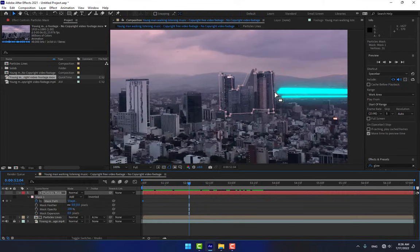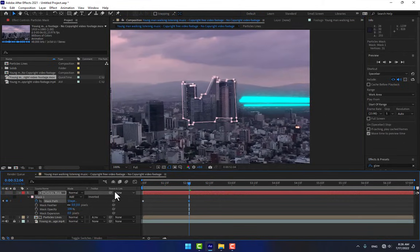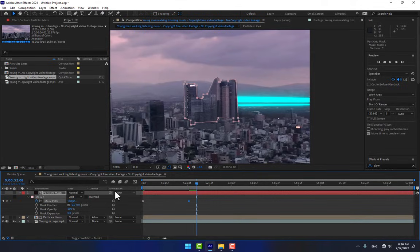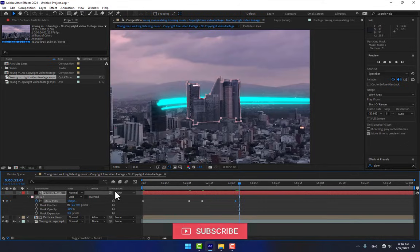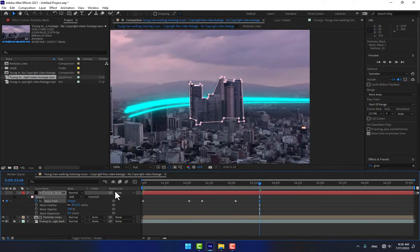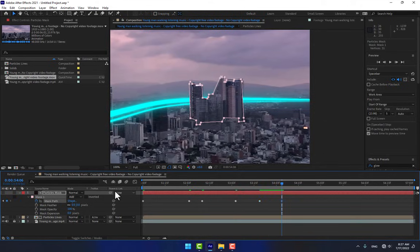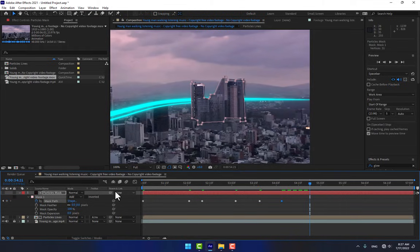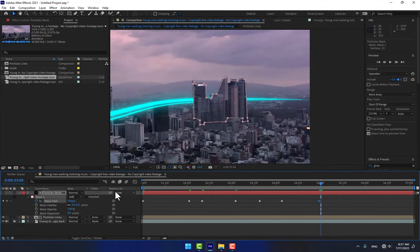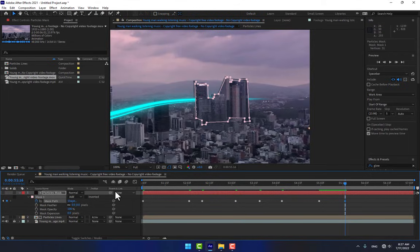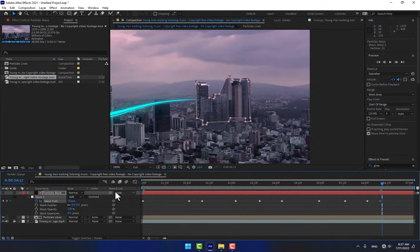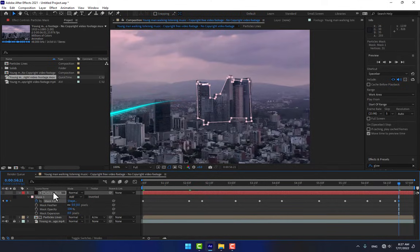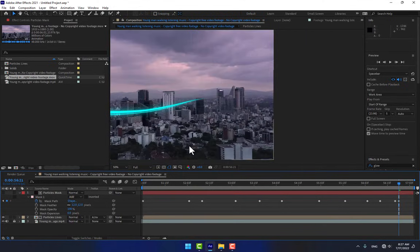Press Page Down to play frame by frame and move the mask path using the arrow keys. Move it again to match the live action. Press M and move the mask a little bit further. Play now to check the result.